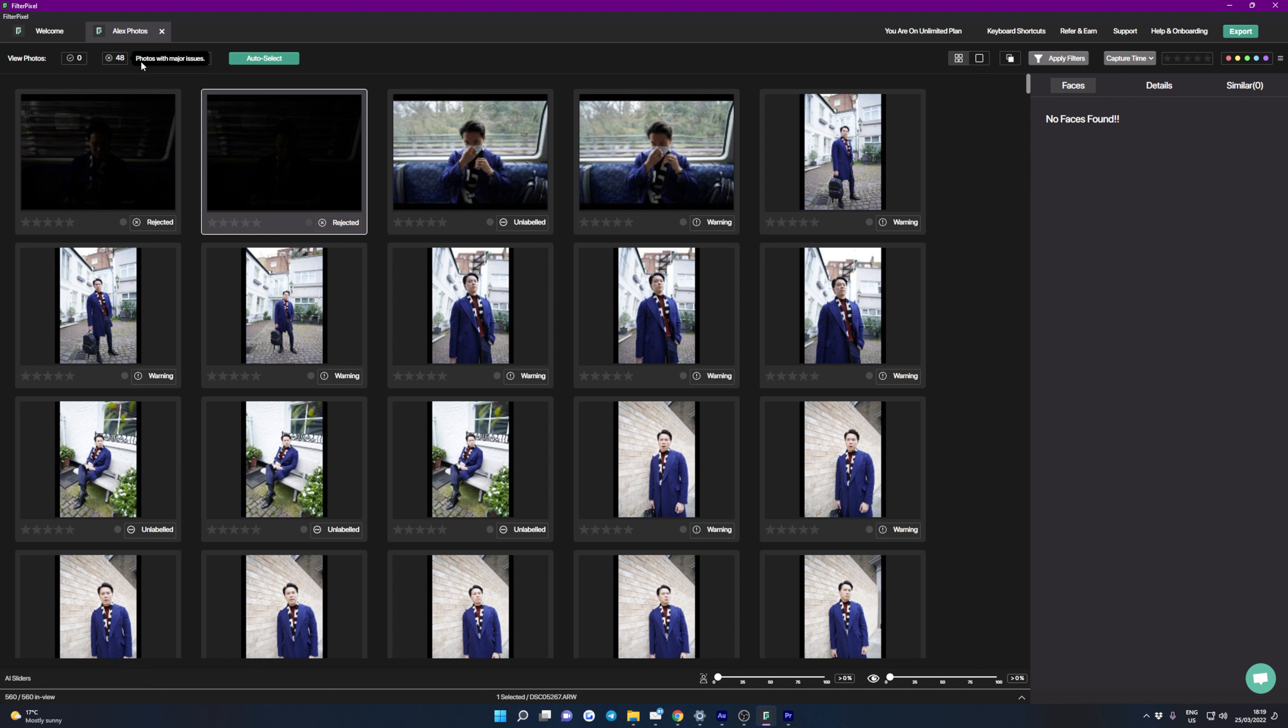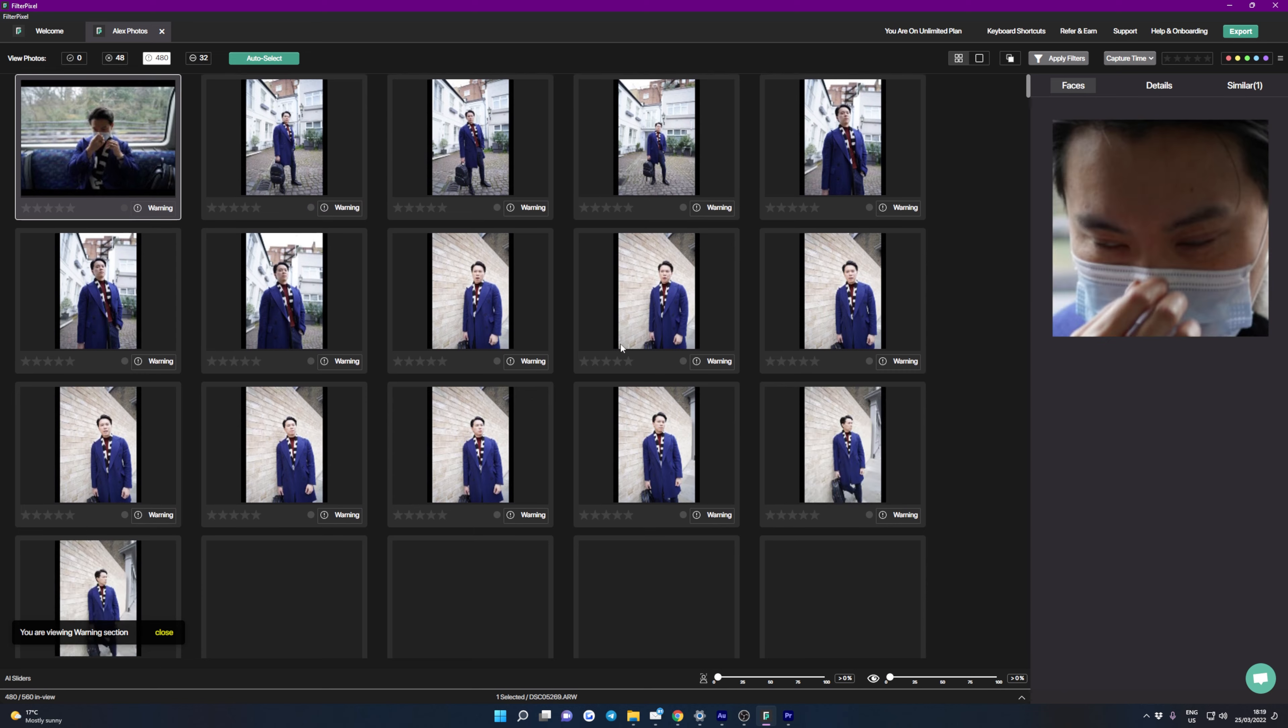Now this shouldn't take too long, you can see here that on the top right it's saying it's going to take around 4 minutes, go make yourself a cup of coffee and come back later. Okay so FilterPixel has now processed my images,